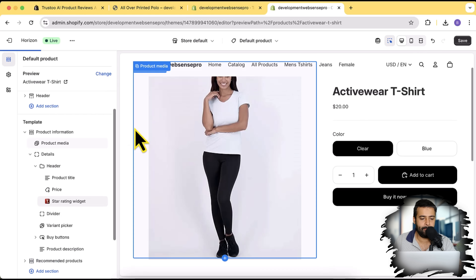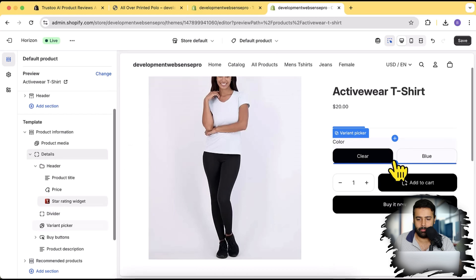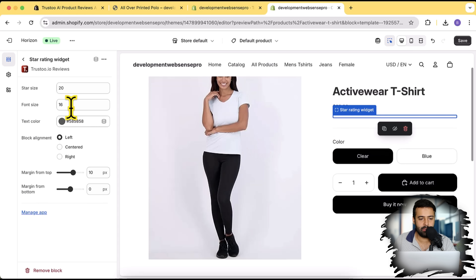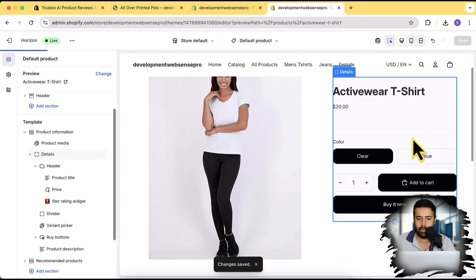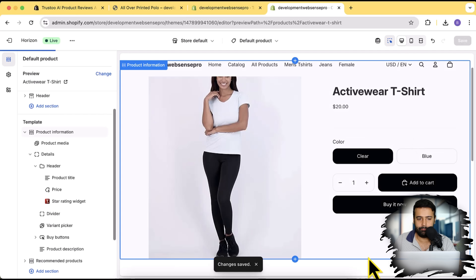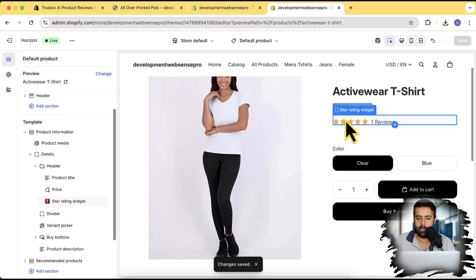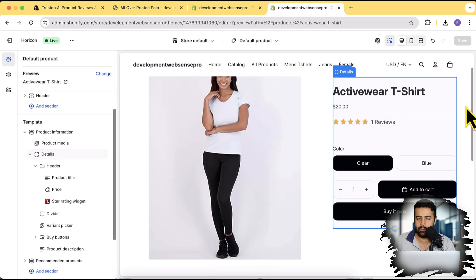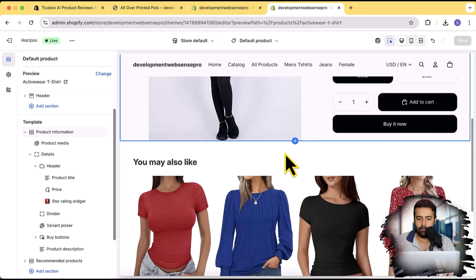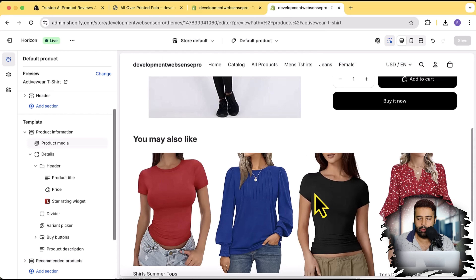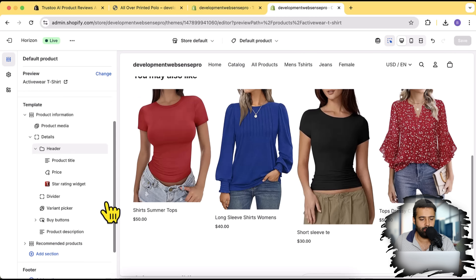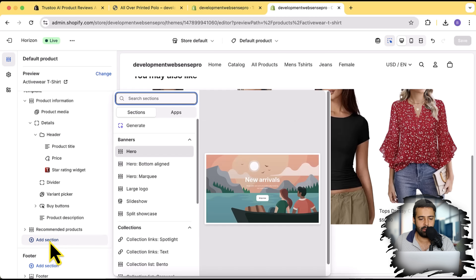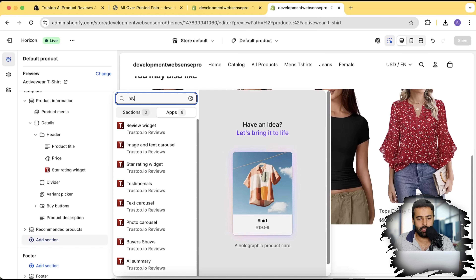I'll add it under the header group — click on that plus sign and add it again. We now have the star rating widget showing up. Clicking save, it should display the star ratings. We can see that we have one review on this product page displayed as the star rating. Now I'm going to add the product review widget below the main product description and above the 'You May Also Like' section. Click on 'Add Section', click on 'Apps', and search for 'review'.